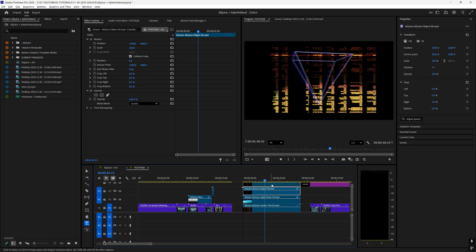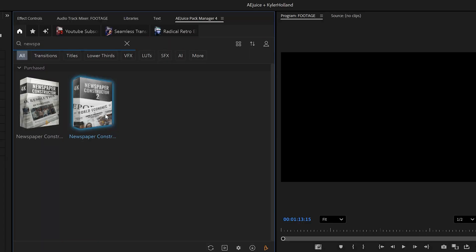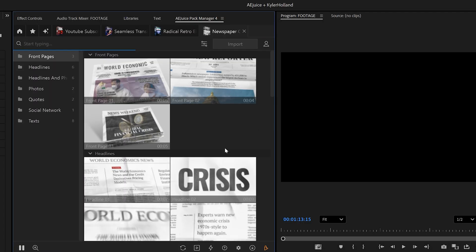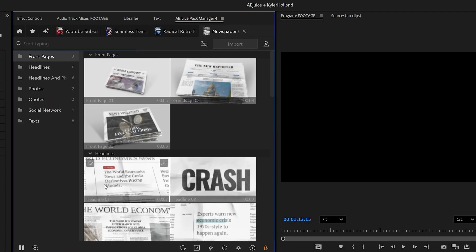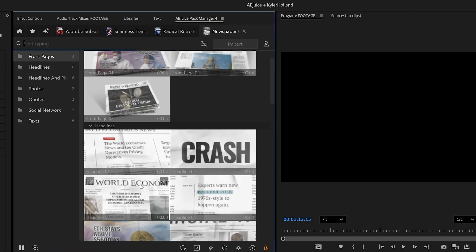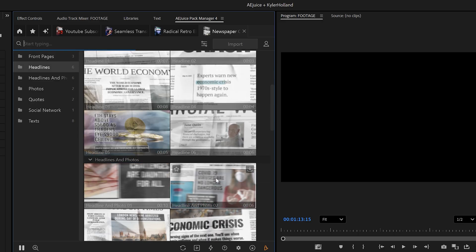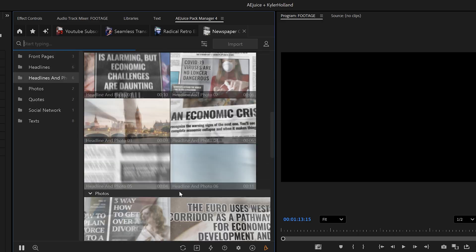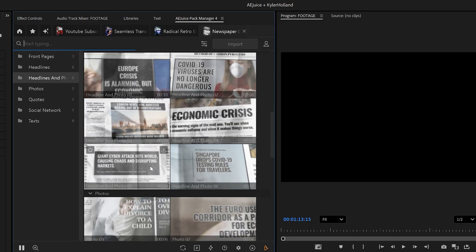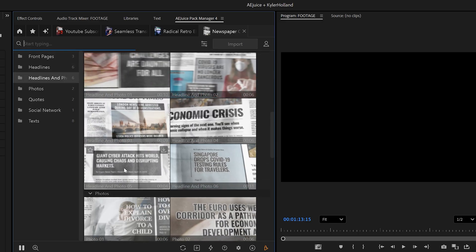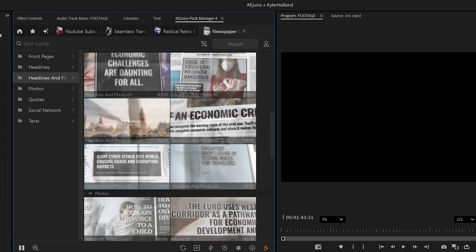Another one that I like is newspaper constructor. So in here, we have a bunch of options, and this is really great if you have a creative video that you need to highlight text. So let's just drag this one in.